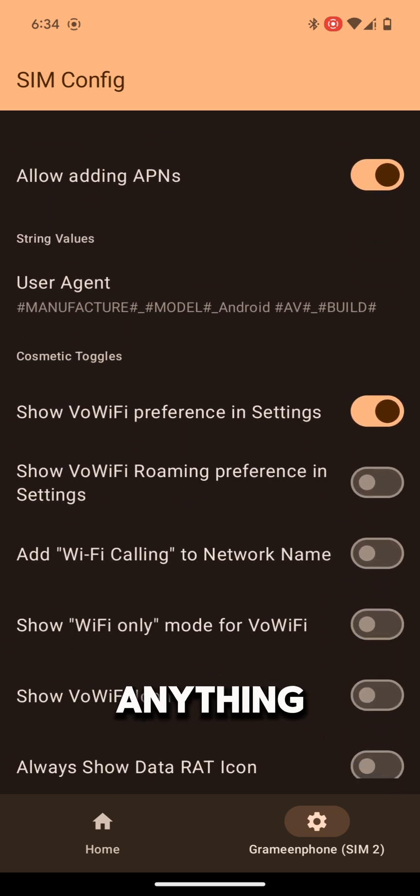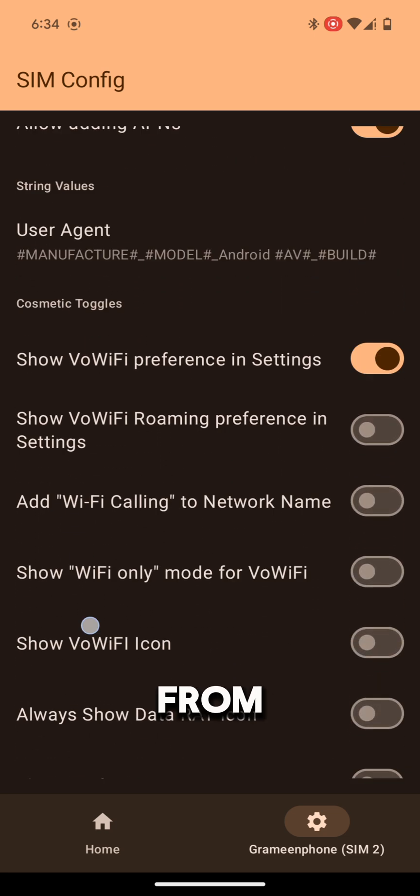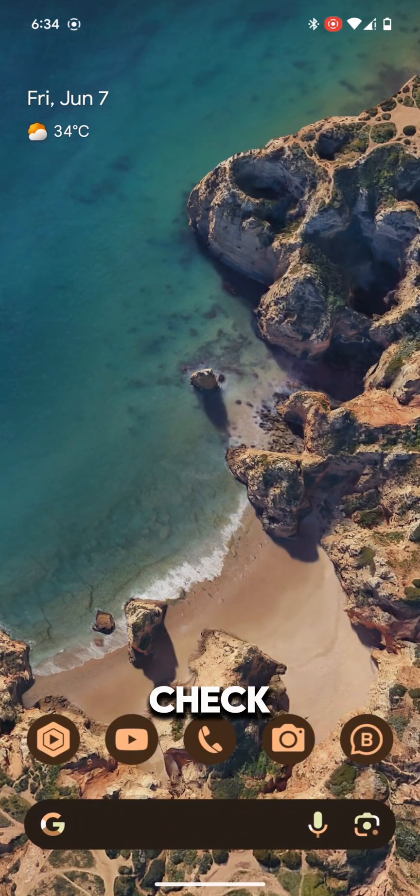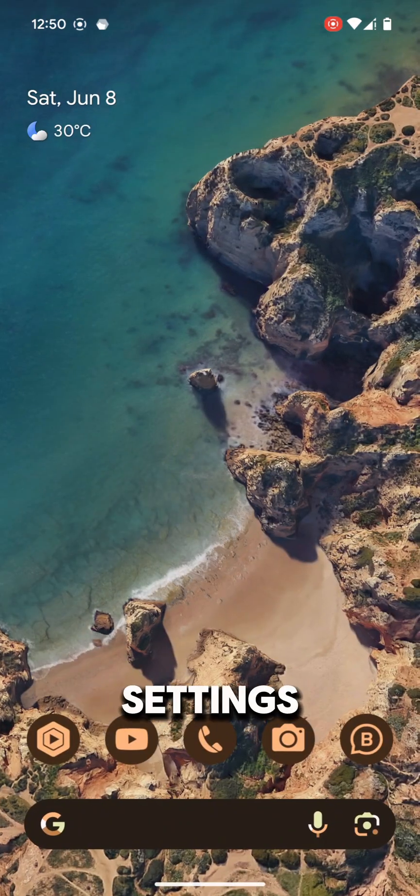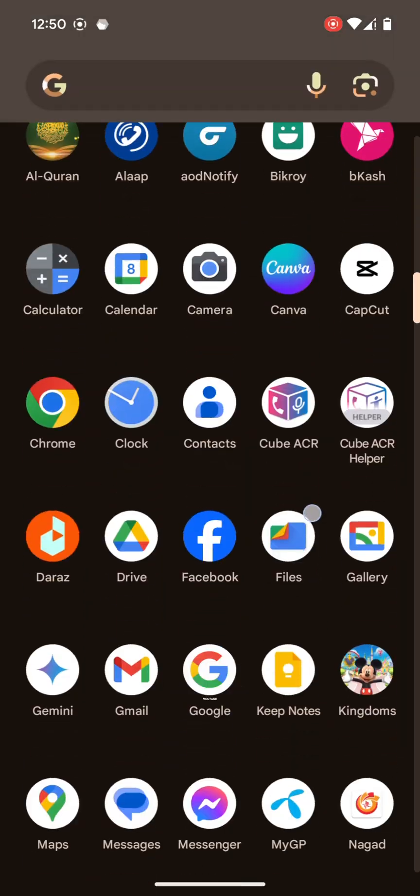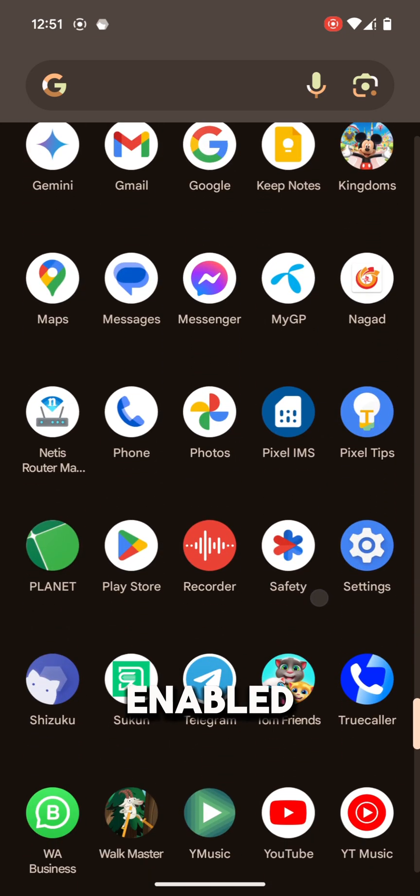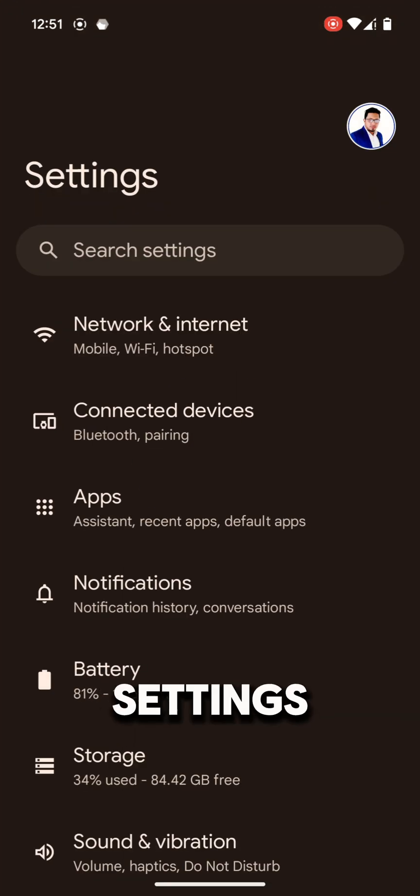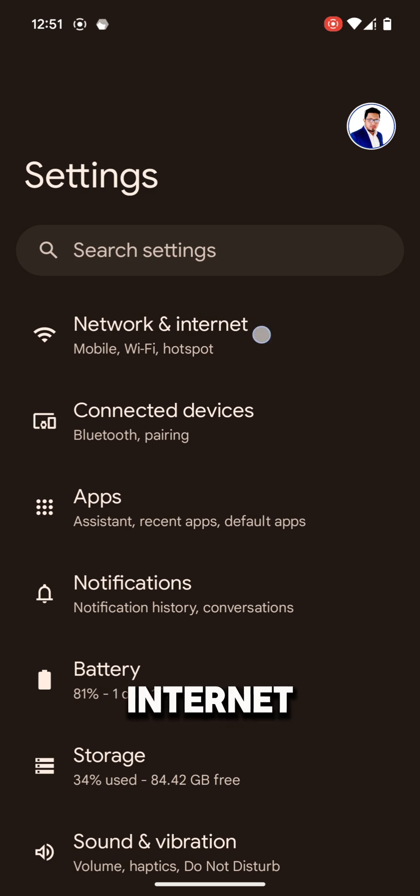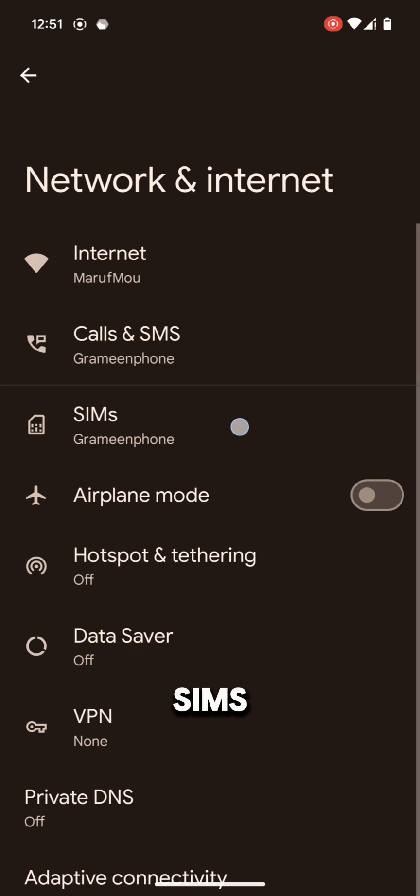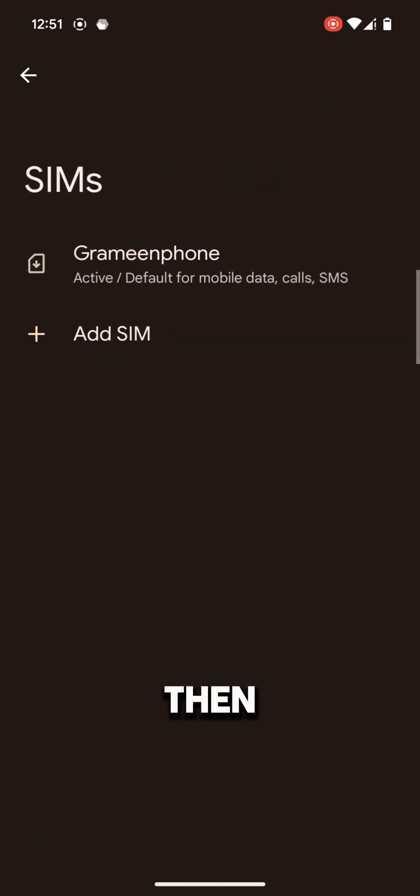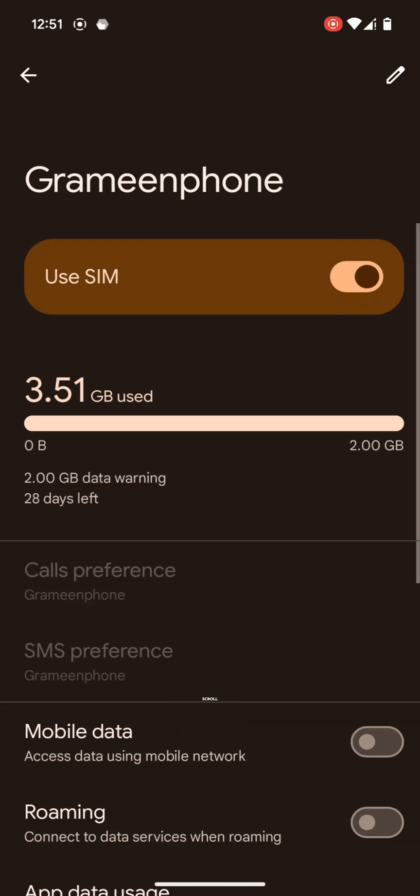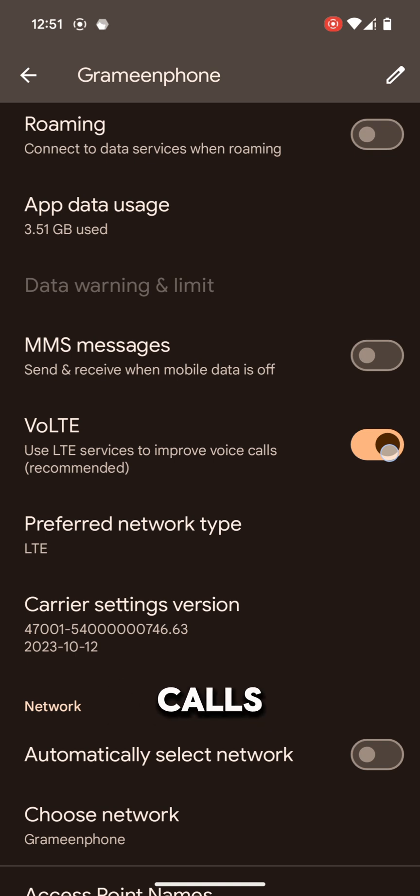Don't do anything with the other options. Go back from here. Let's check from the settings if our VoLTE service has enabled or not. Go to Settings, then Network and Internet, then SIMs, then go to your SIM. Scroll down and you will find VoLTE service is on for voice calls.